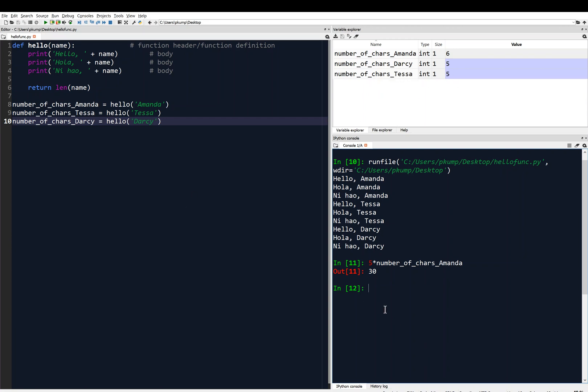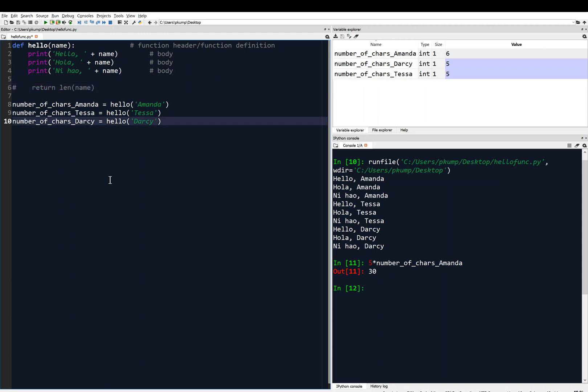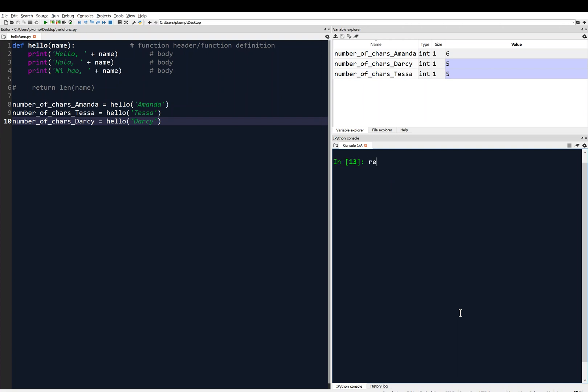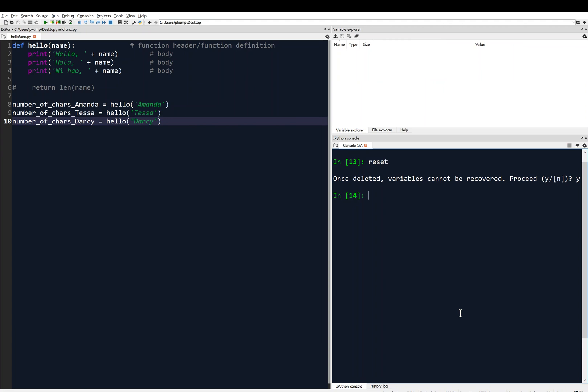And without this return statement, let me comment that out. Alright, without that I cannot do this. So I'm just going to demonstrate that to you. I'll clear everything and I'm going to reset those variables. Okay, and I'm going to run my program.